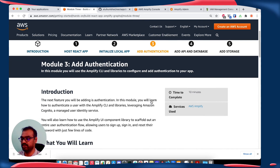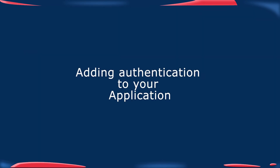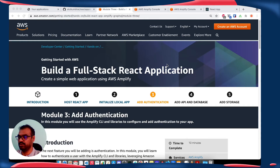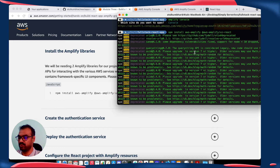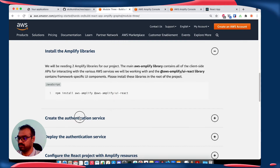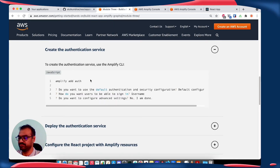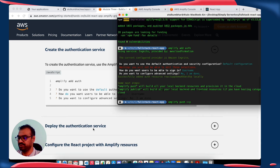In the next feature we are going to add the authentication. In the third module we are going to add the authentication service. For that we are going to install the Amplify libraries, then create and deploy the authentication service, then configure our React application to include it. To save time, I have already installed the AWS Amplify library and also created the add authentication service.